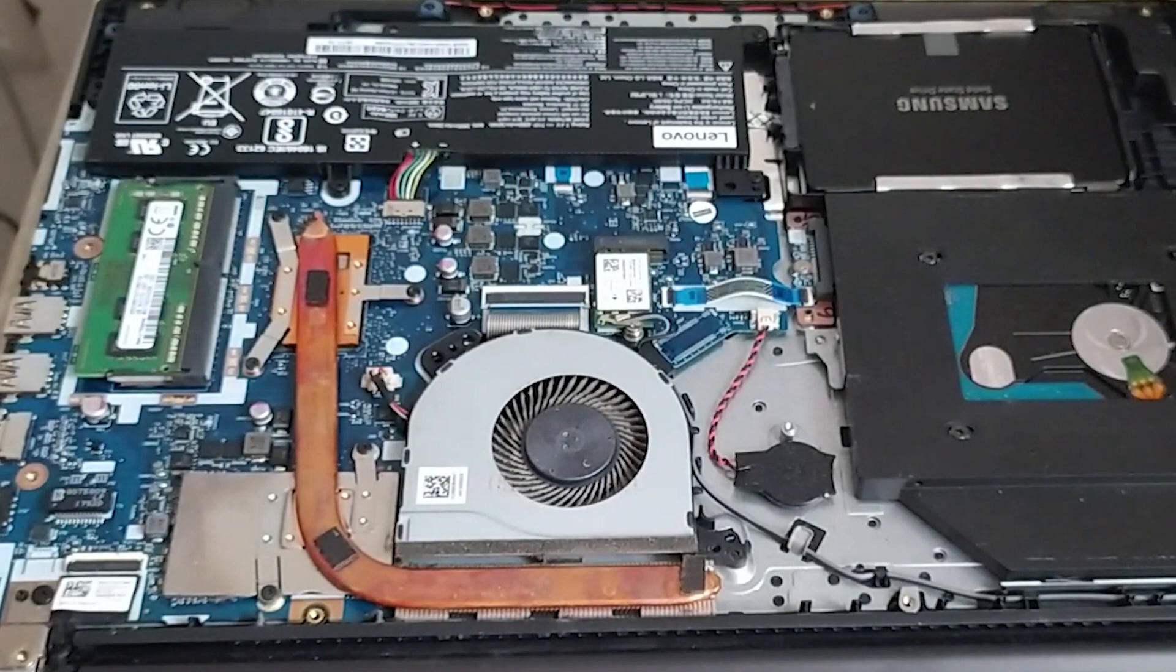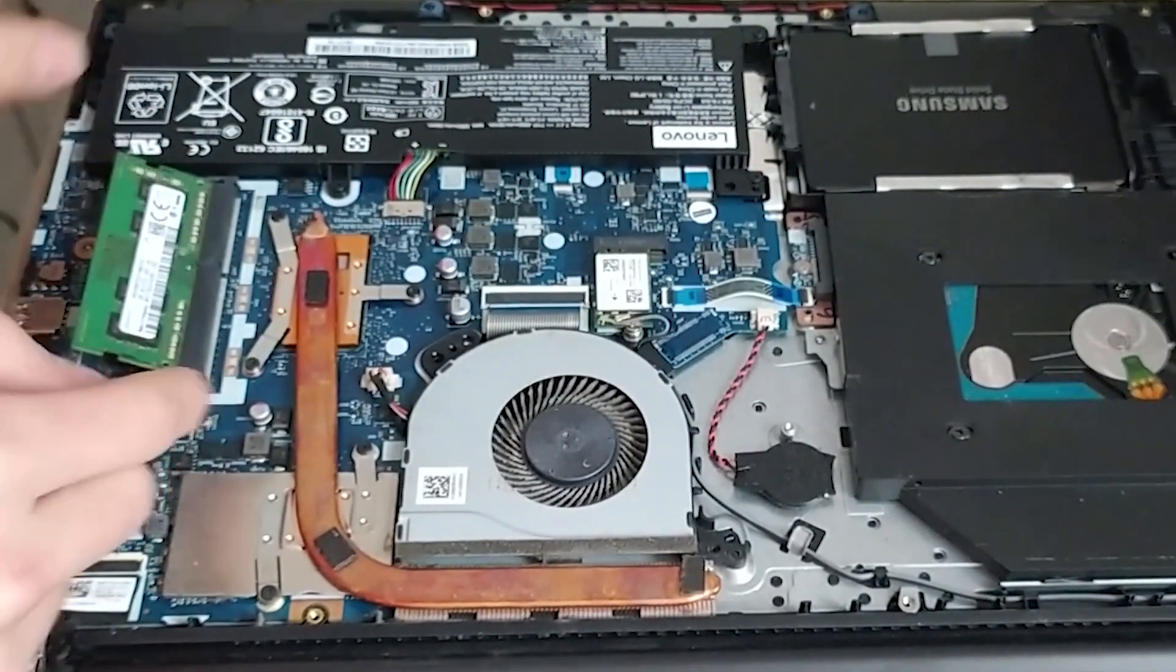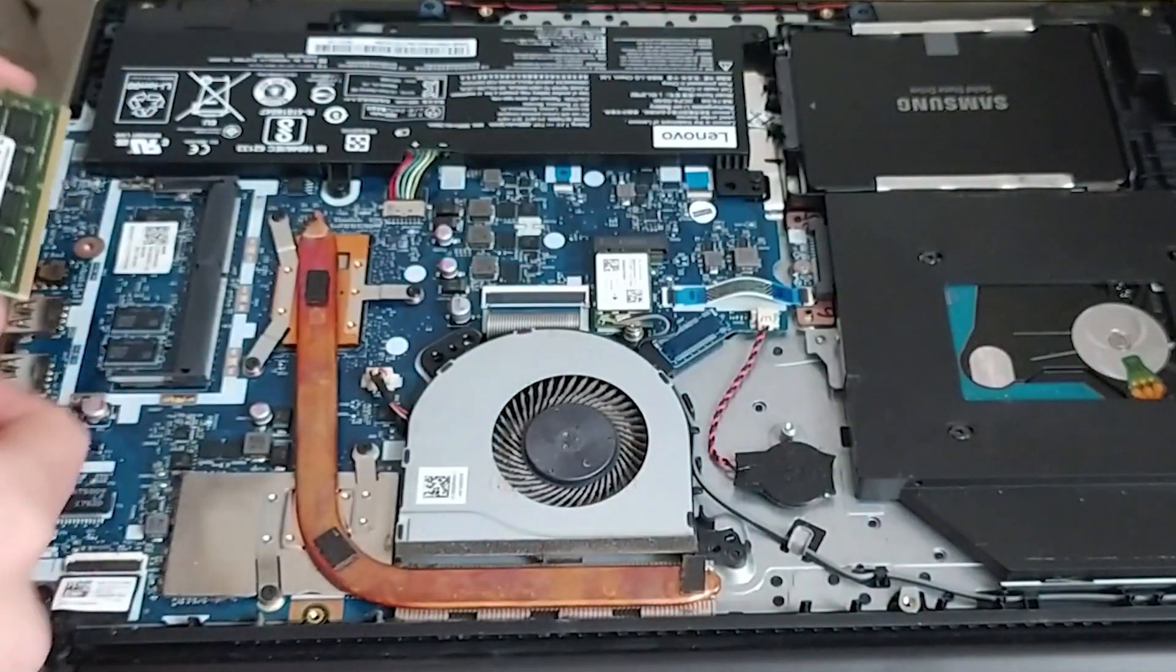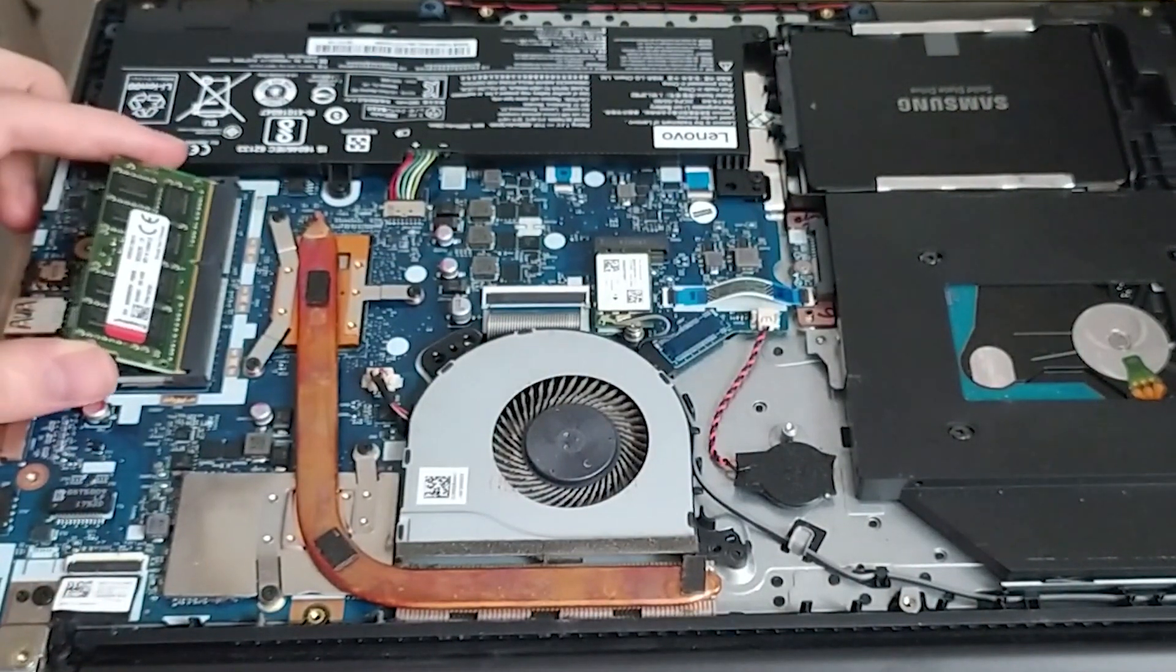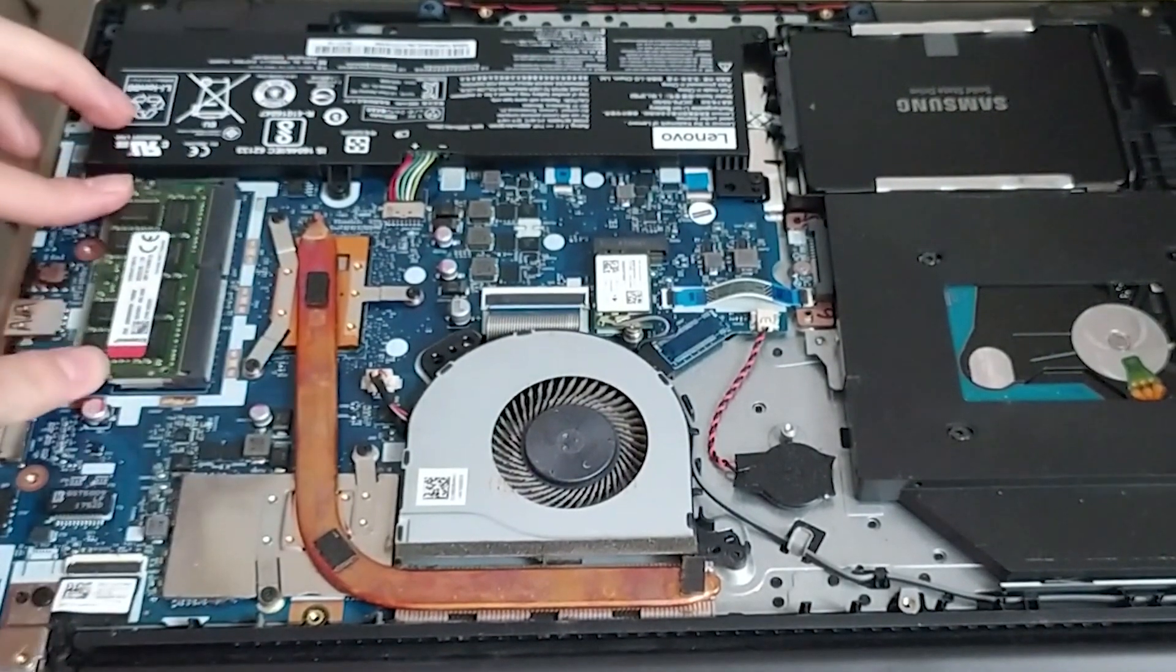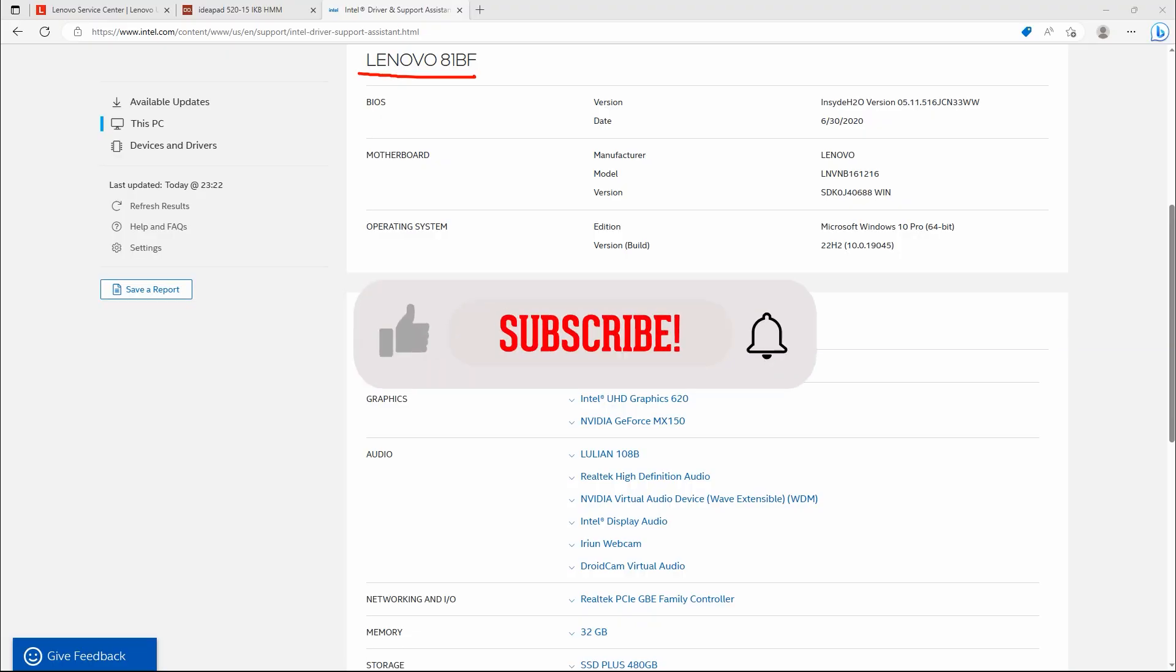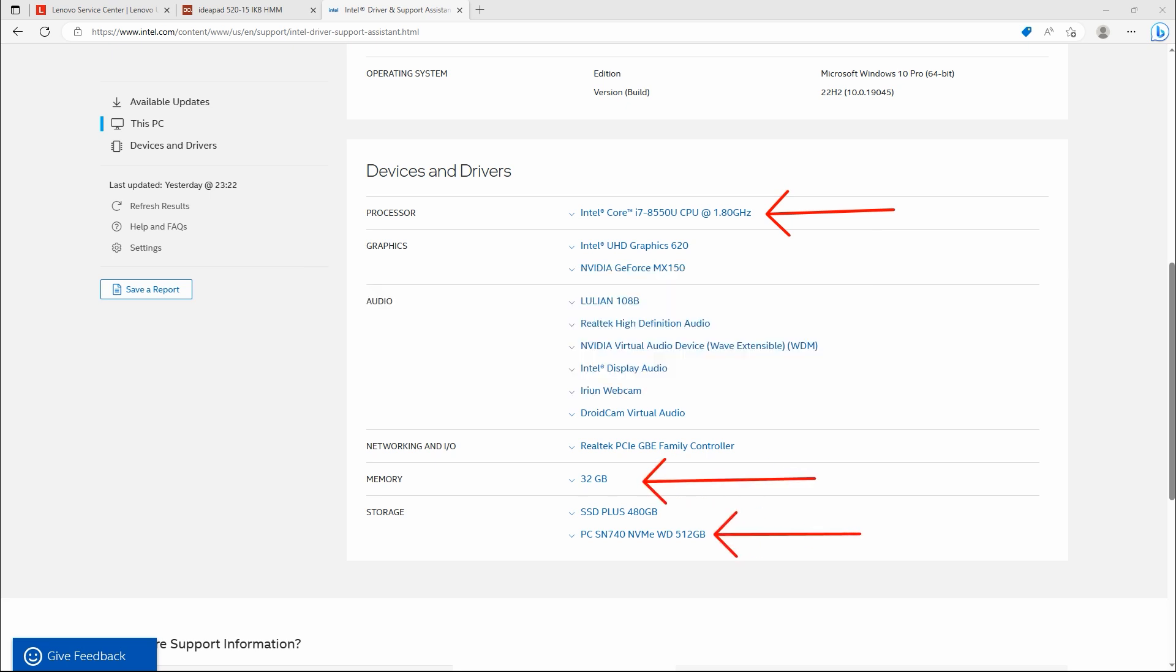There you have it. I have shown you how to push the boundaries and upgrade your laptop's RAM beyond the official reported maximum. Remember, this process requires thorough research, understanding your laptop's limitations, and ensuring compatibility and stability. With the right precautions and a bit of experimentation, you might be able to unleash the full potential of your machine. If you enjoyed this video, remember to give it a thumbs up and subscribe to our channel for more exciting tech tutorials. Until next time, stay curious and keep exploring. See you in the next video.